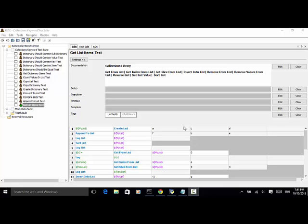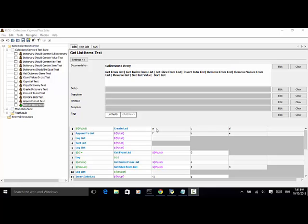Now let's see the example. The first line: my list equals create list with three items: A, C, D. This keyword create list creates a list named my list, and the list is initialized with three values A, C, D.